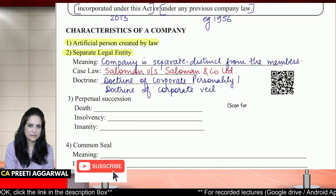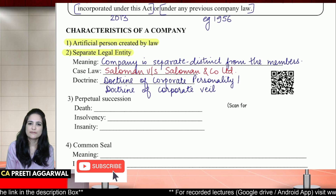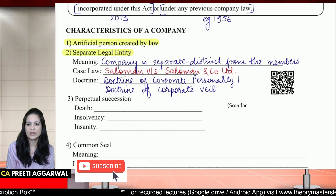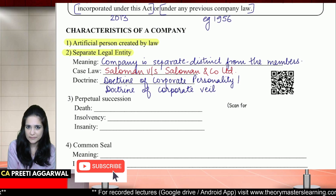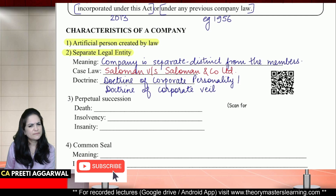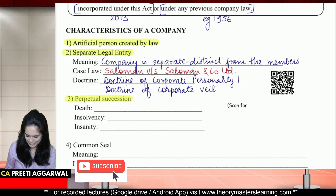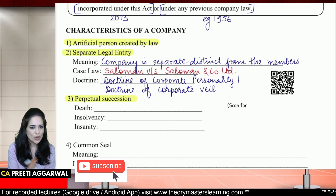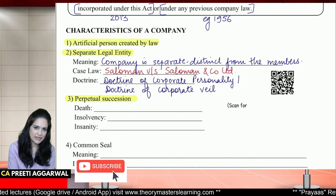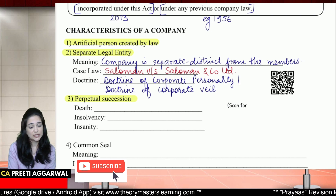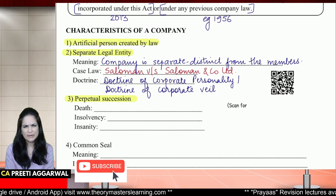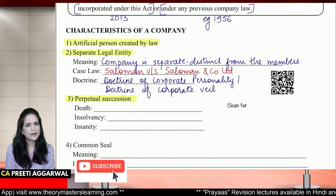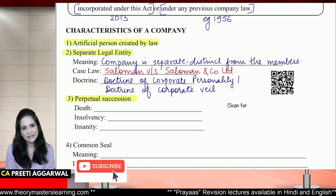A veil is a barrier. This is known as the doctrine of corporate veil or doctrine of corporate personality — that a company is a person separate and distinct from members, and it has an identity of its own. What is the meaning of perpetual succession? Perpetual succession means the company is not affected by the death, insolvency, or insanity of members. Company is a separate person — it's an artificial person, it can't even die.